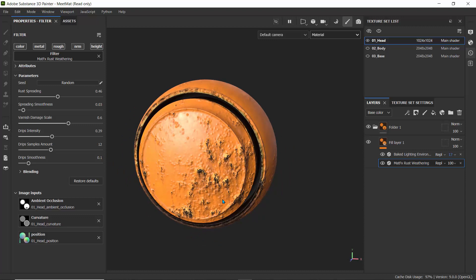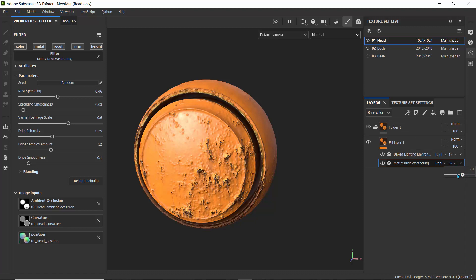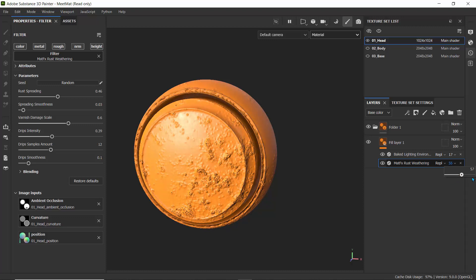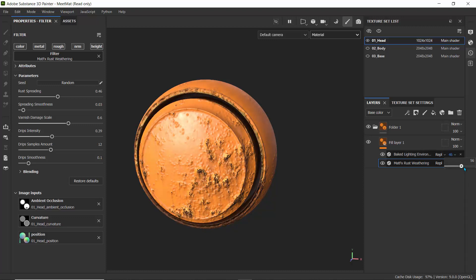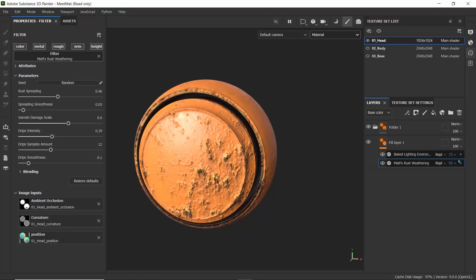If you want to reduce the intensity, you can always go to your layers and drag down the intensity to tone or dial down the strength like so. Let's quickly go ahead and create a new project and see how we can create filters. Again, a filter is just a preset in Substance Painter that changes or modifies the surface of an object.